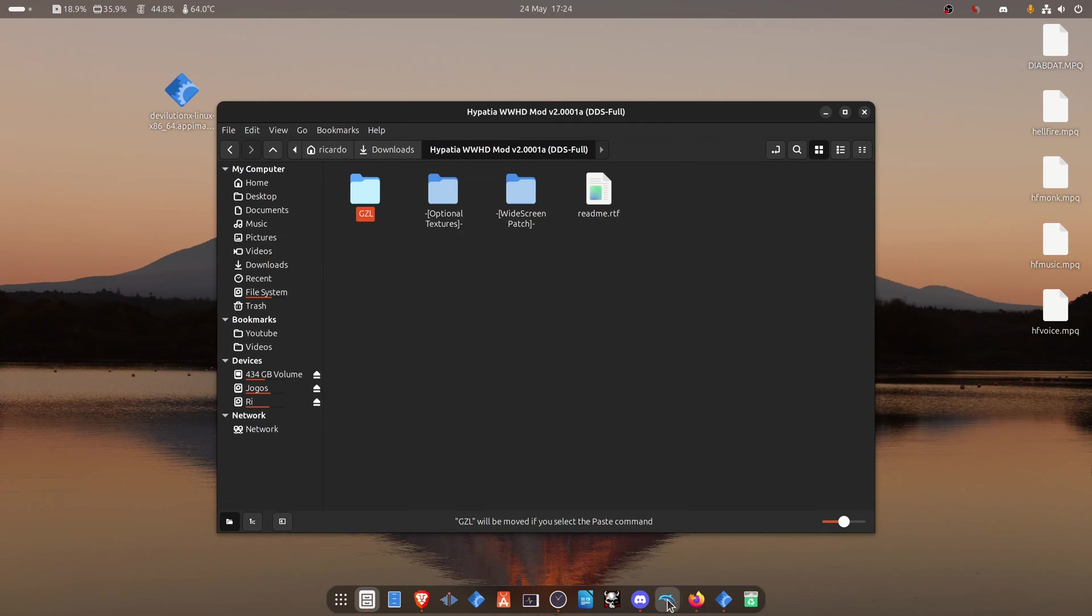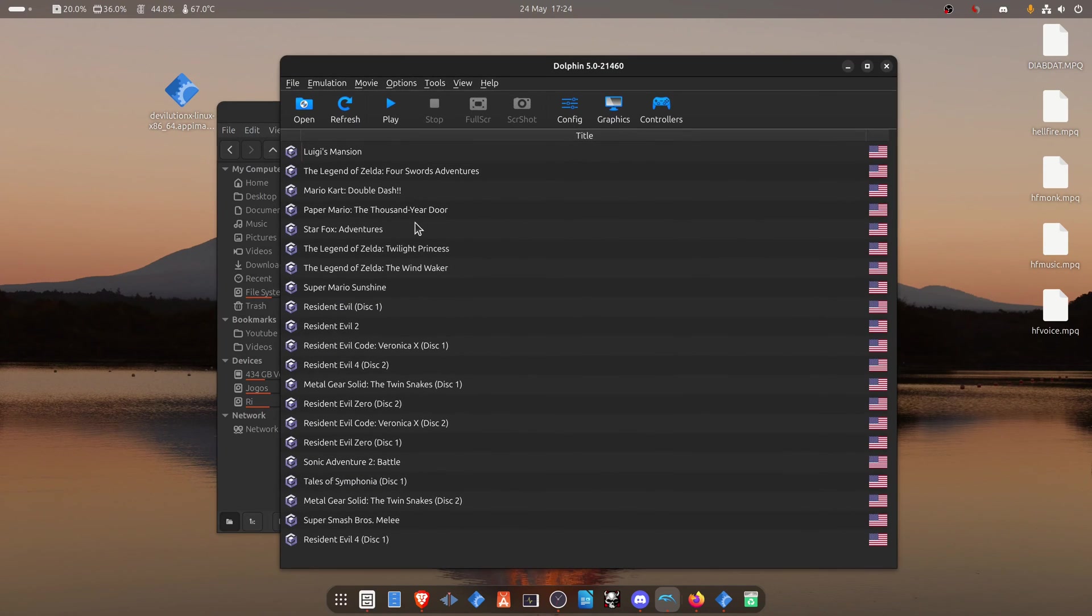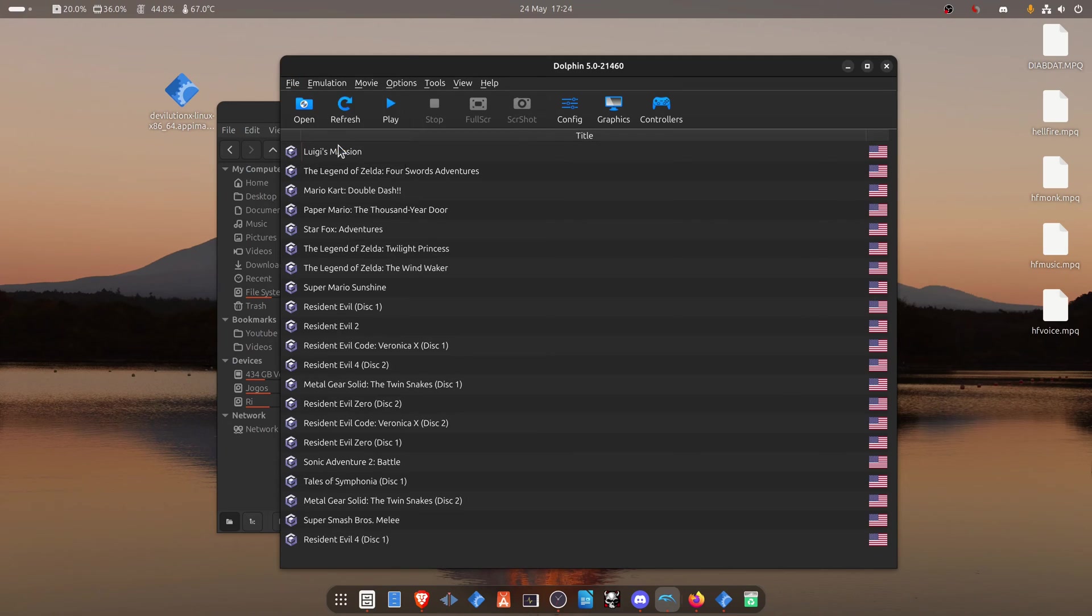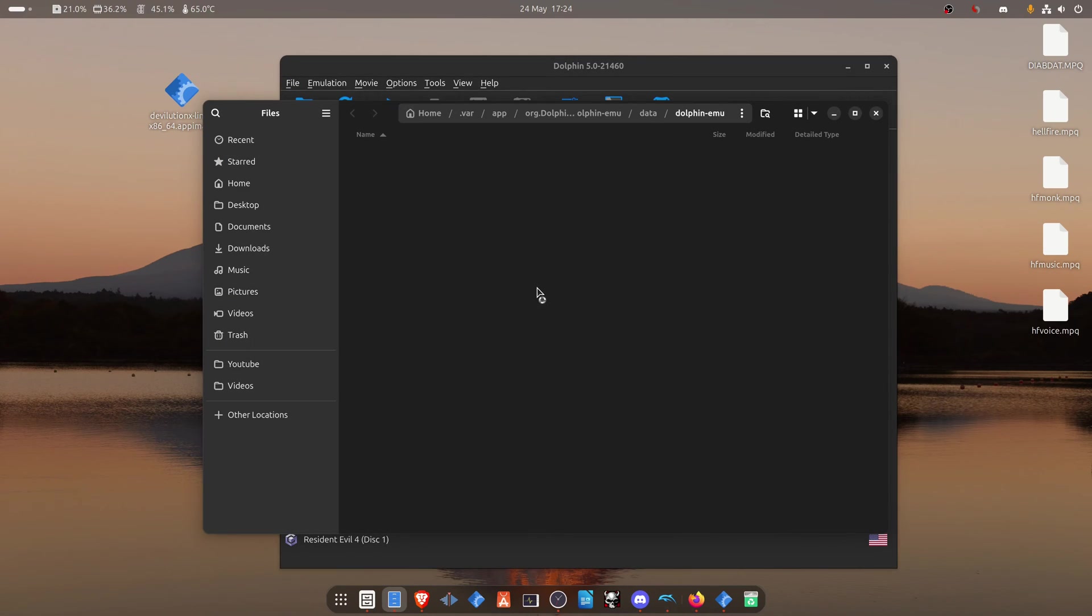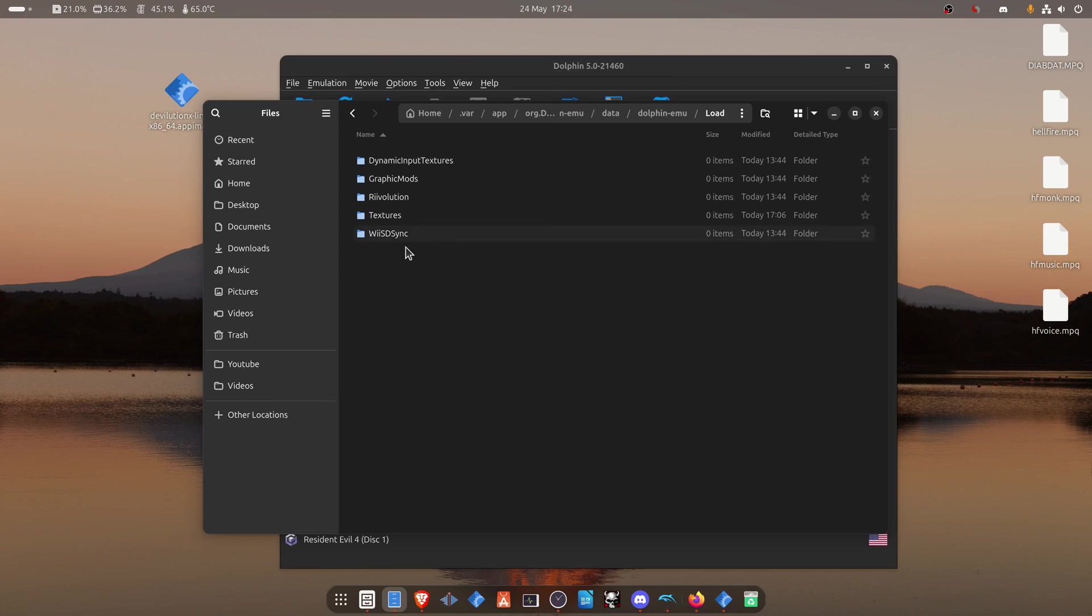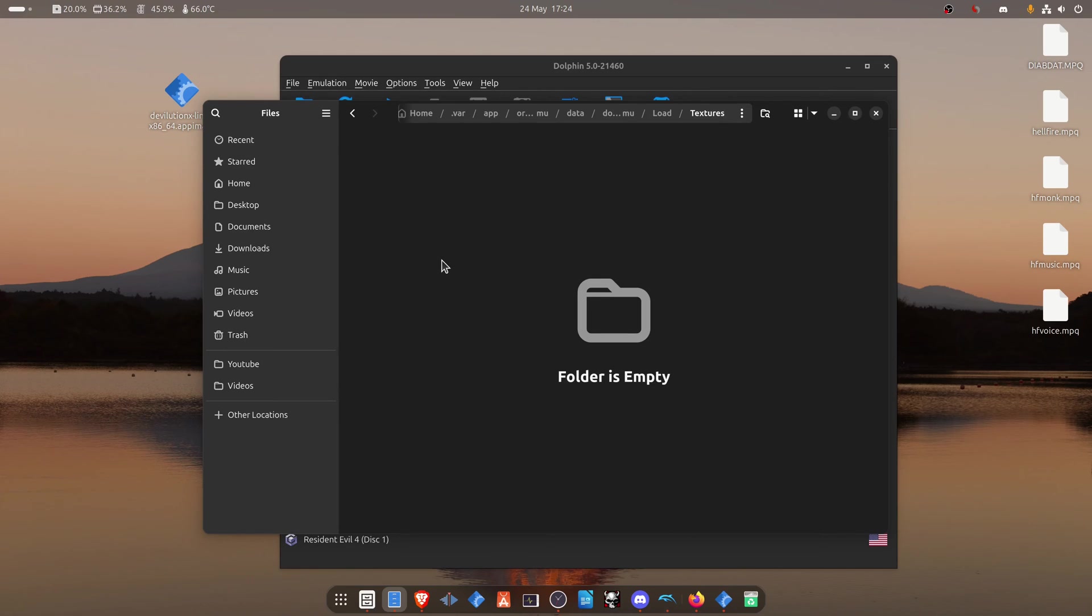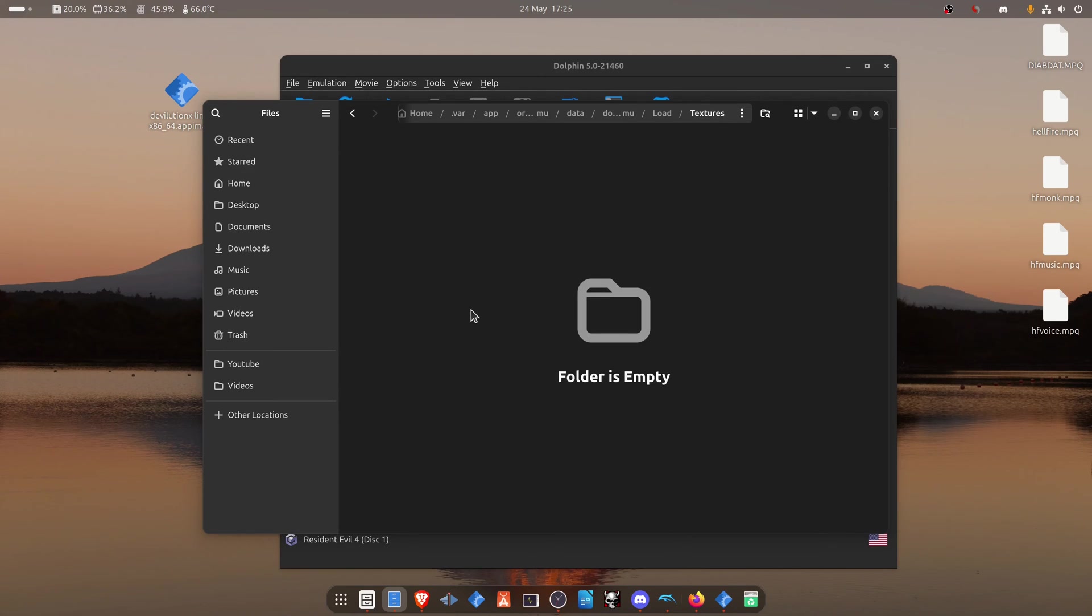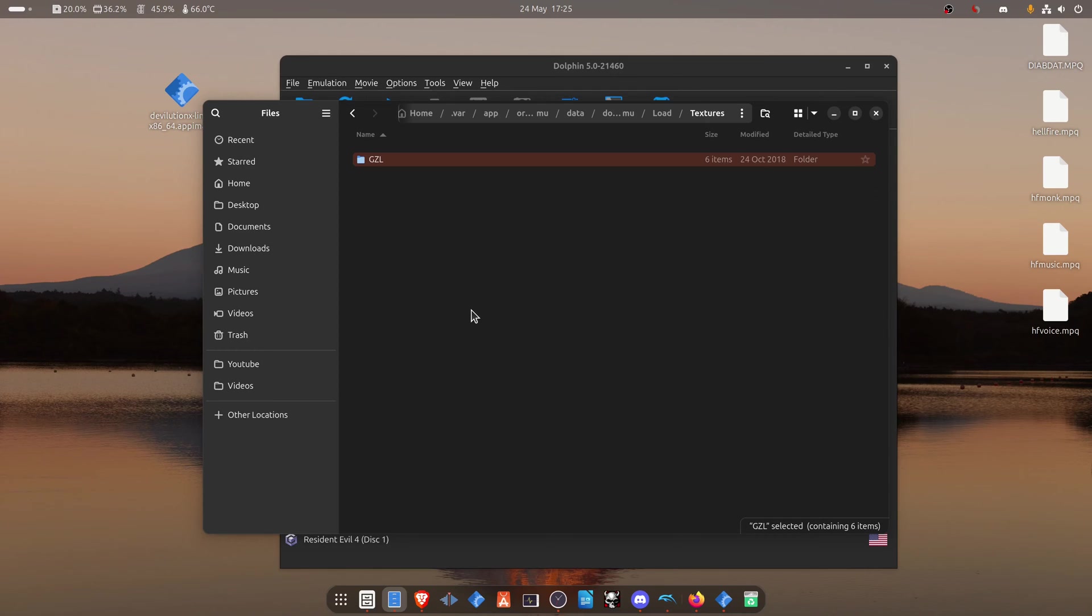Then go to Dolphin. Go to File, Open User Folder. Then go to Load, Textures. And place the folder in here or paste the folder in here.